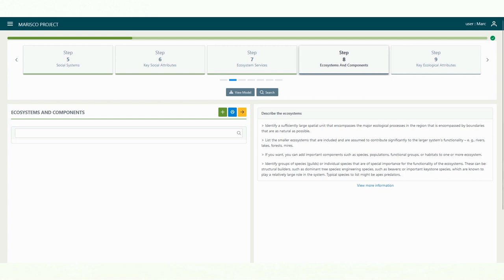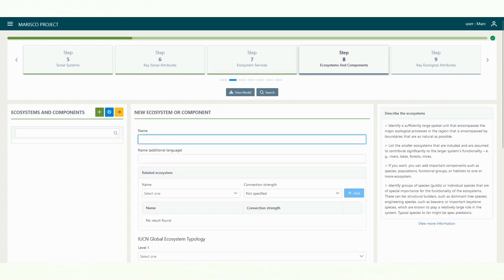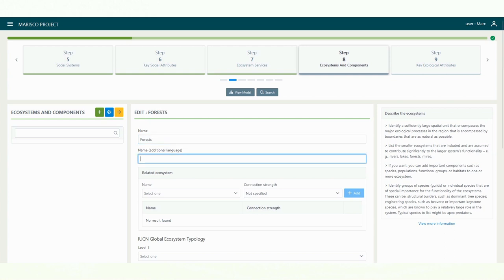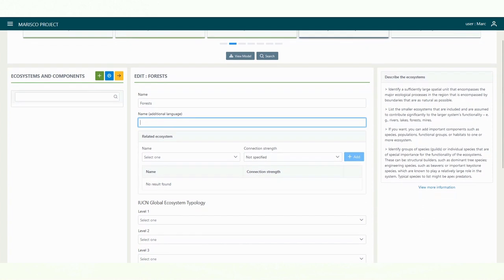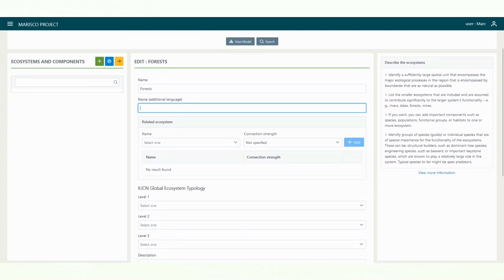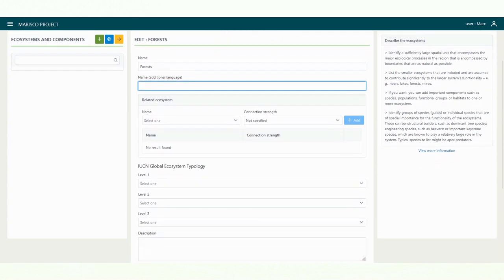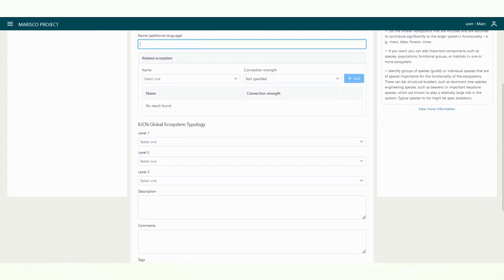We will start the analysis with step 8, dedicated to ecosystems and components. To create a new element, click on the plus button here. A window will open. Here, you must first define the name of the element. In the text field below, you can also enter the name in an additional language, in case you are working in a multilingual context.